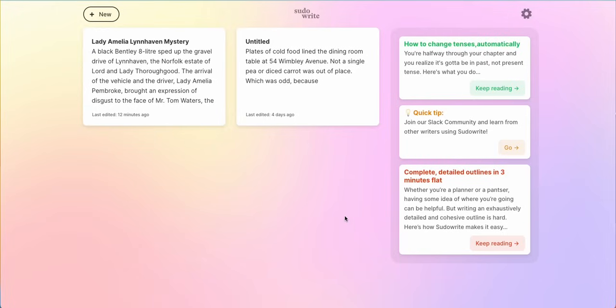Welcome to PseudoWrite, the AI that's here to help you write stories. When you first log in, you'll see tips and tricks on your right hand side in the information panel.